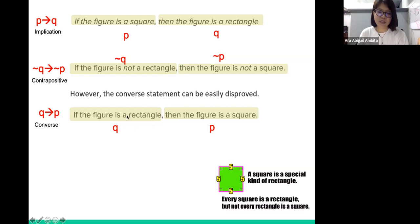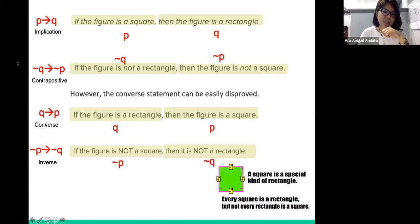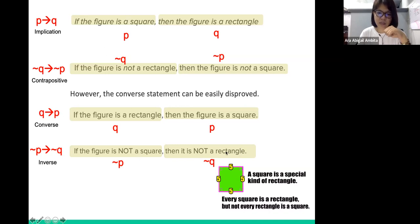Just because a figure is a rectangle doesn't mean it will be a square. It also follows that the inverse is logically equivalent with the converse. The inverse is the negated values of the original condition, so it is not P implies not Q: if the figure is not a square, then it is not a rectangle. We have established that a square is a special kind of rectangle, so this statement contradicts that truth, which is why the inverse is false.